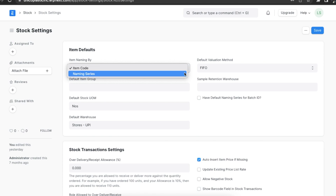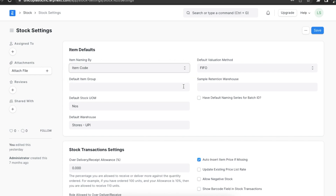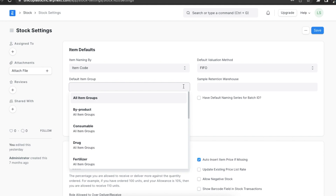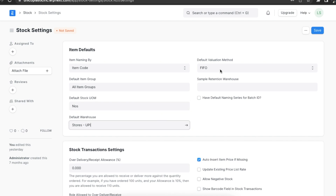Or if we want items to be named using a naming series, we can select naming series. Let's select item code. Next, if we want to set a default item group, we can set it in the default item group field. Along with that, we can also set a default unit of measure, default warehouse, and a default valuation method. These values will be fetched when any new item is created in the system.